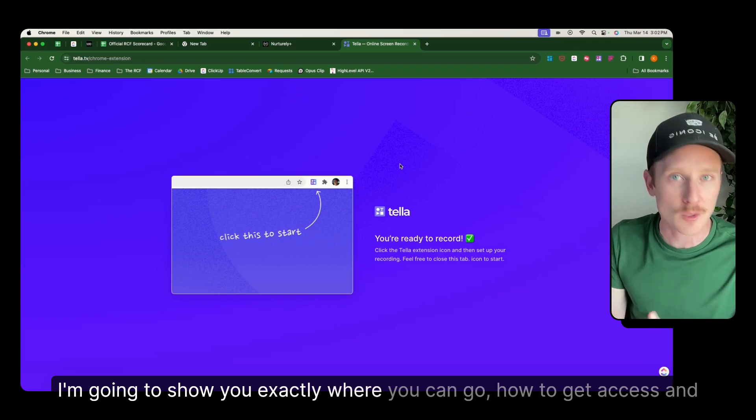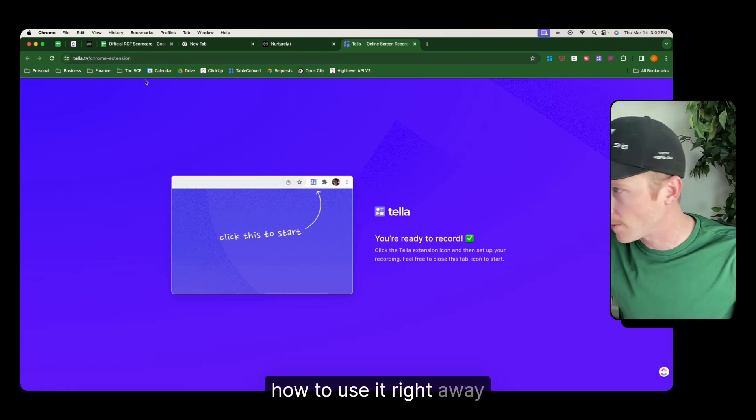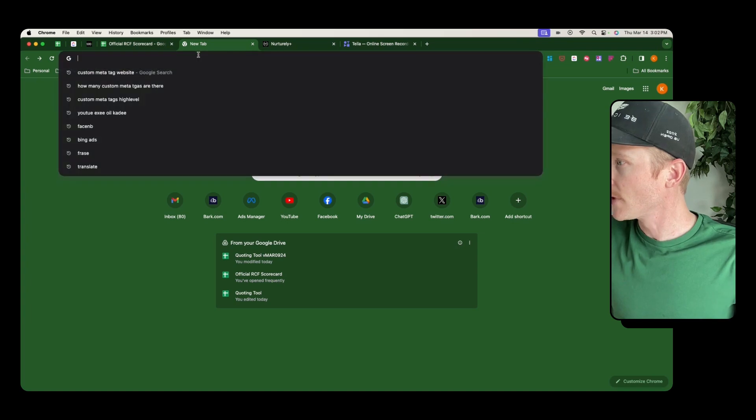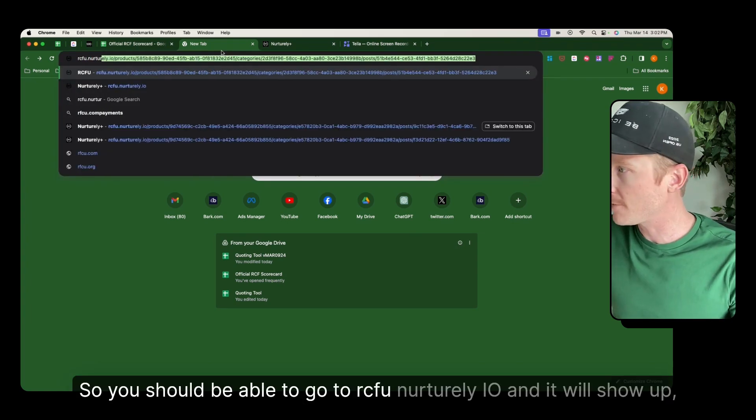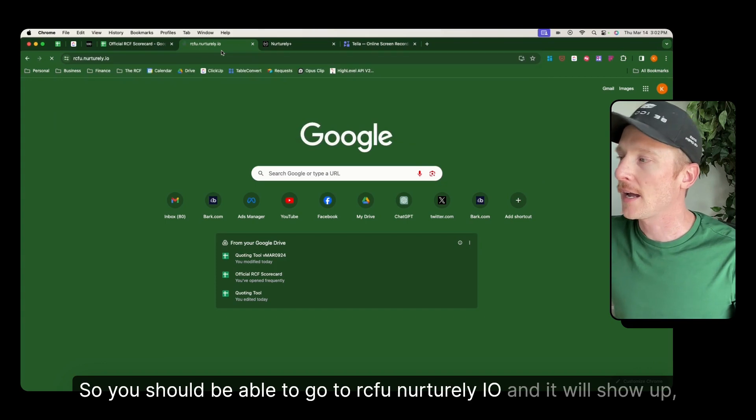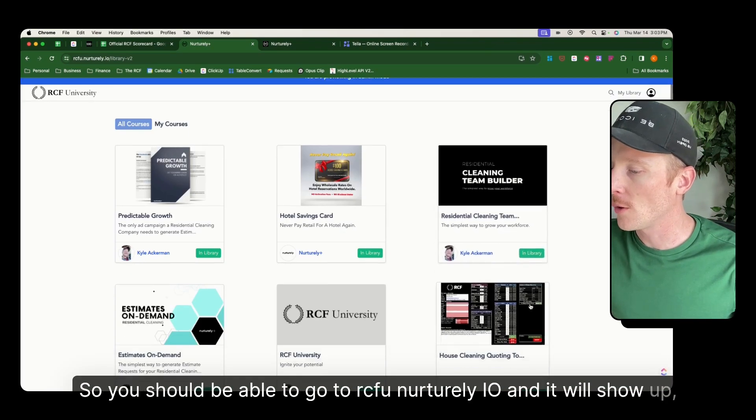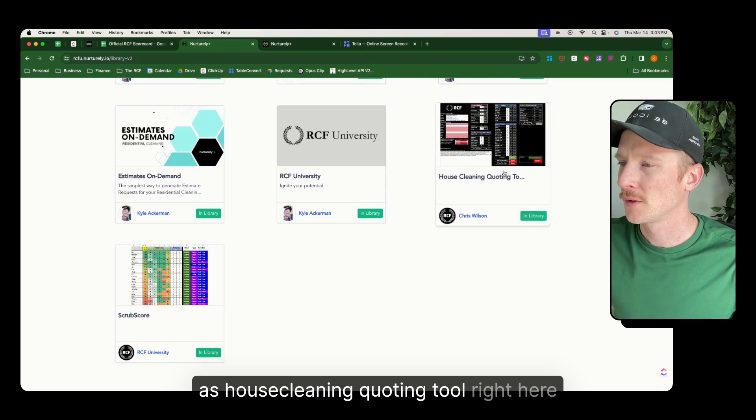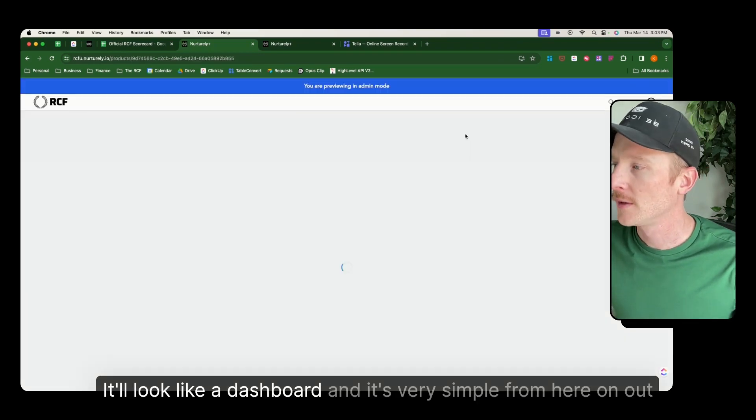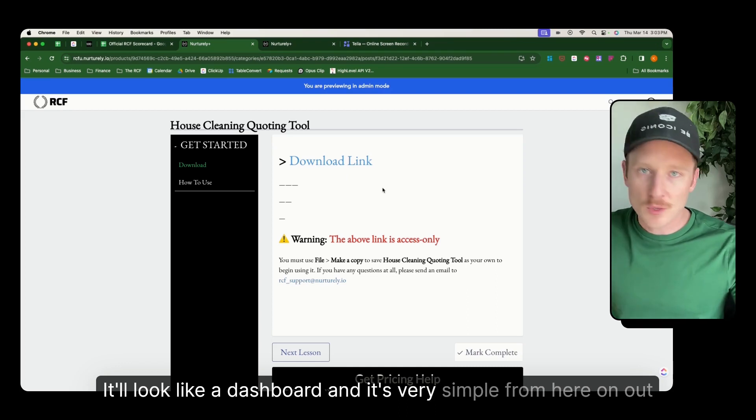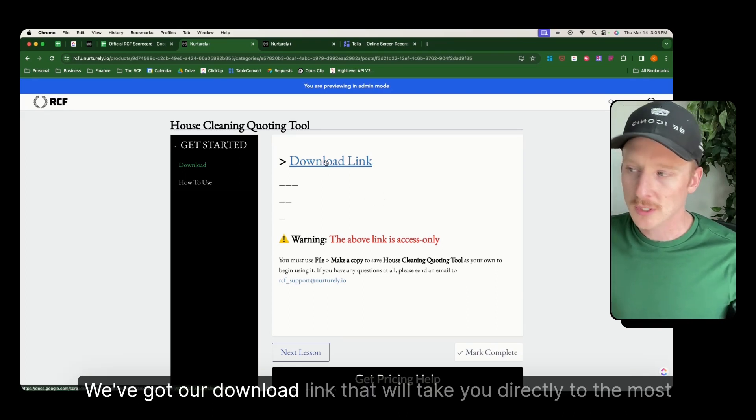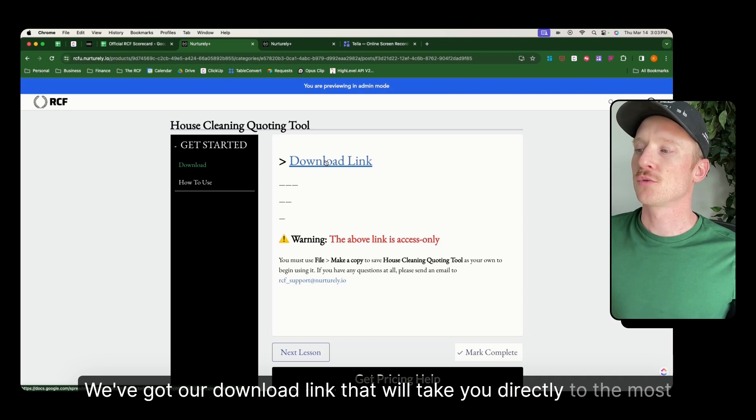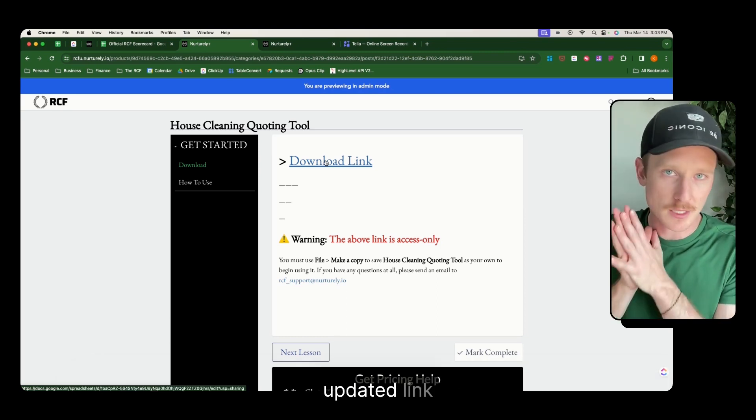I'm going to show you exactly where you can go, how to get access and how to use it right away. So you should be able to go to rcfu.nurturely.io and it will show up as house cleaning quoting tool right here. It'll look like a dashboard and it's very simple from here on out. We've got our download link that will take you directly to the most updated link.